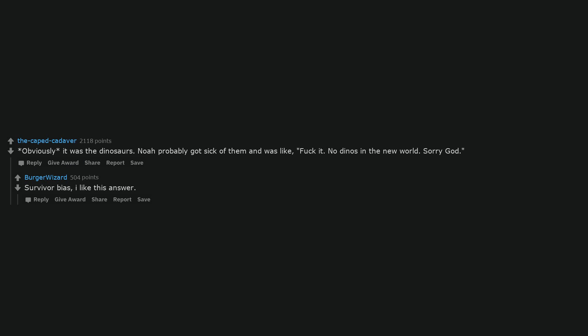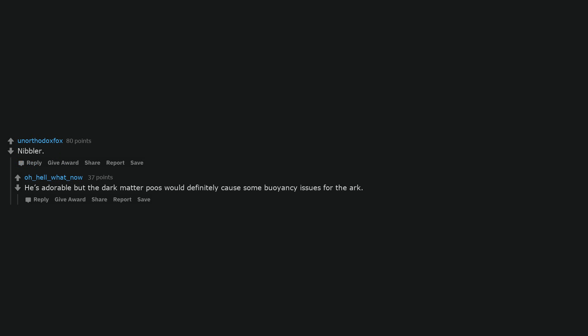Survivor bias. I like this answer. Fucking wasps. Nibbler. He's adorable but the dark matter poos would definitely cause some buoyancy issues for the ark.